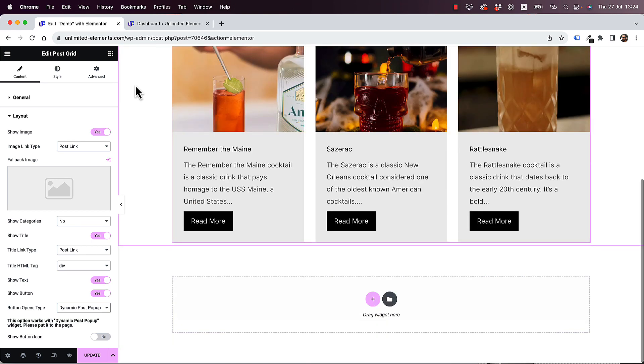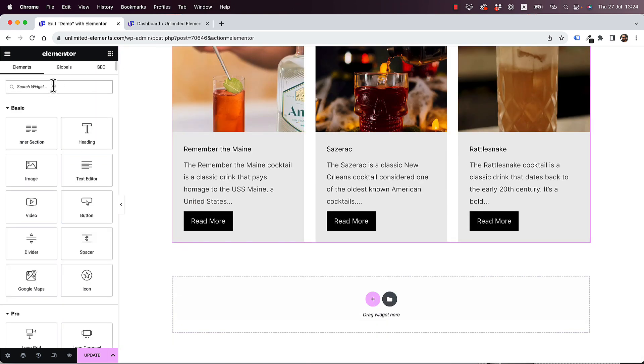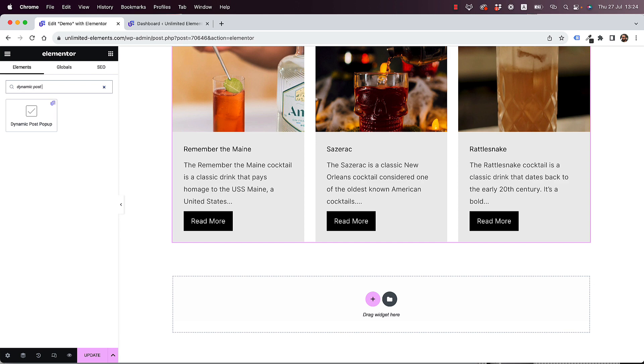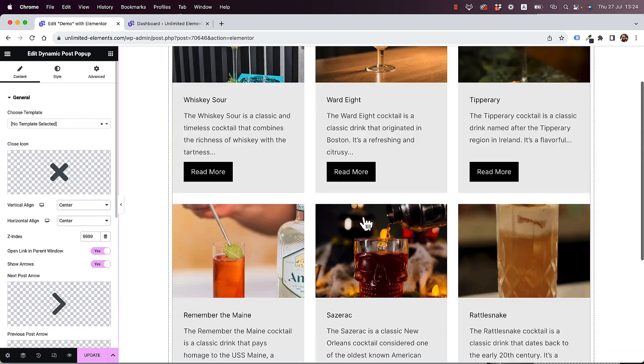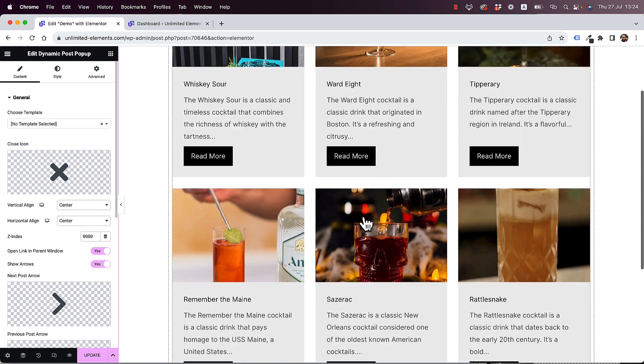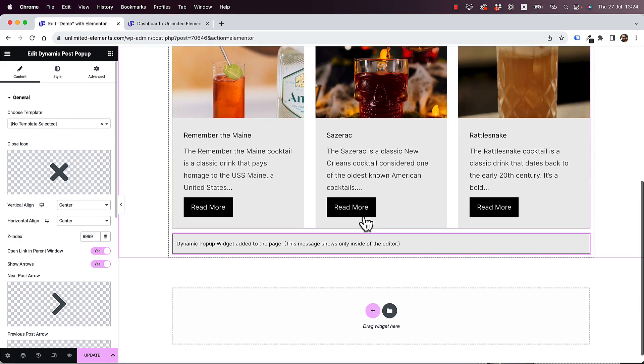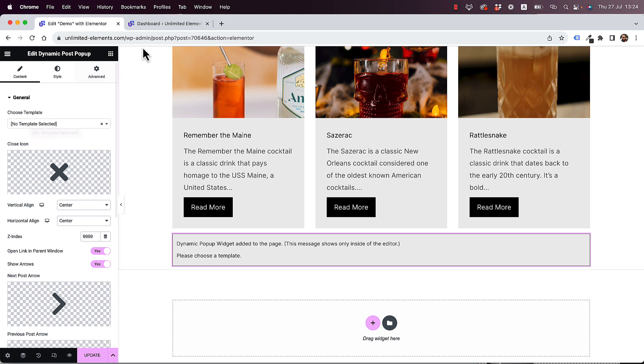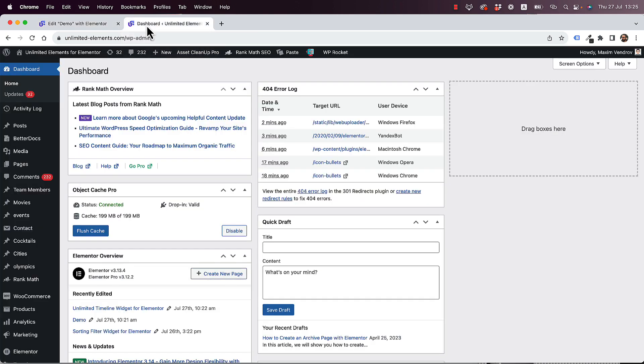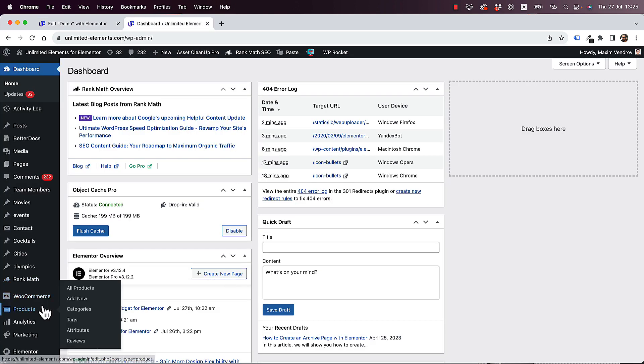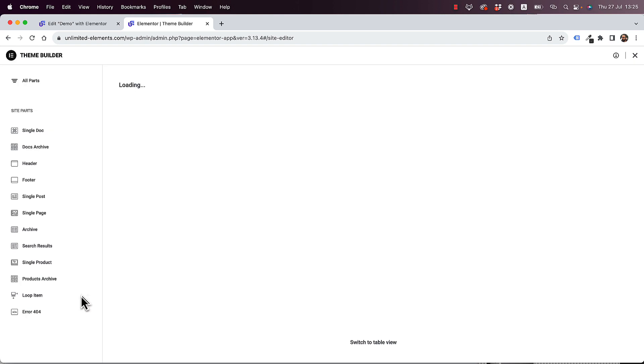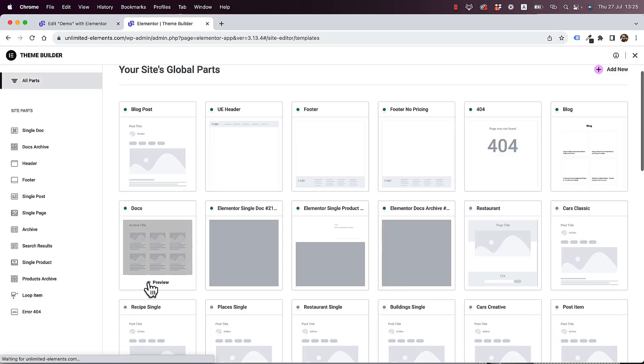So let's go into the widget pane and search for dynamic post pop-up. Drag and drop that under our post widget, and the first setting is choose template. Now in my use case, I haven't created the template yet because I wanted to show you step by step how to do this. Let's jump into the dashboard, and I'm going to go into templates, theme builder, which requires, of course, a license with Elementor Pro. You're not going to have this option if you don't have Elementor Pro.